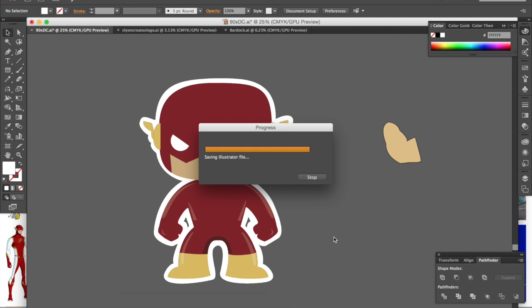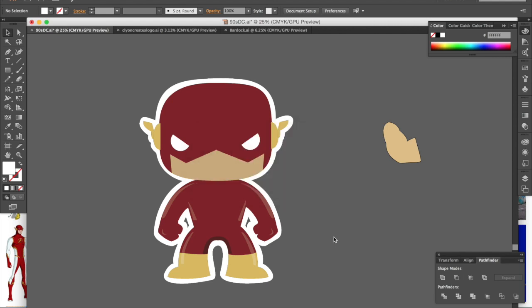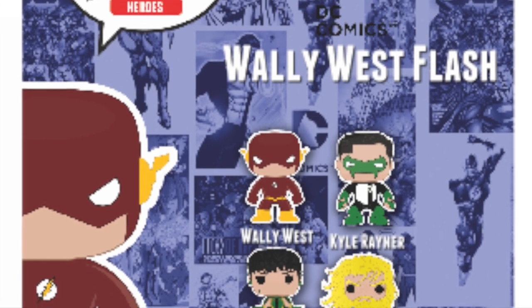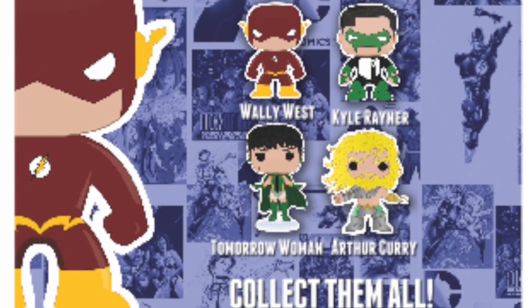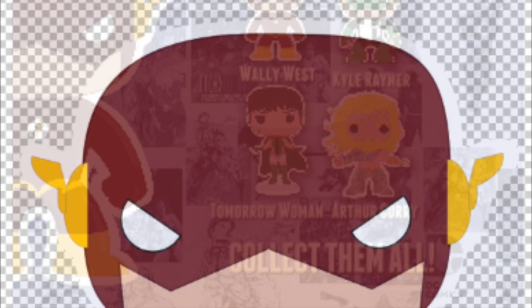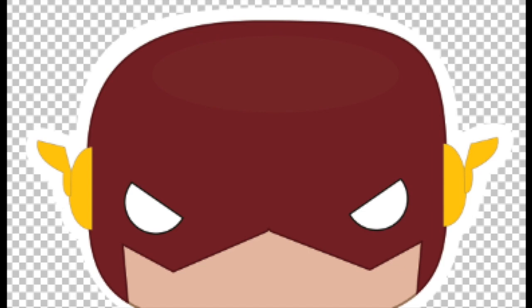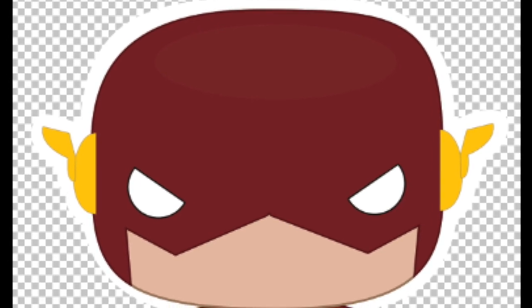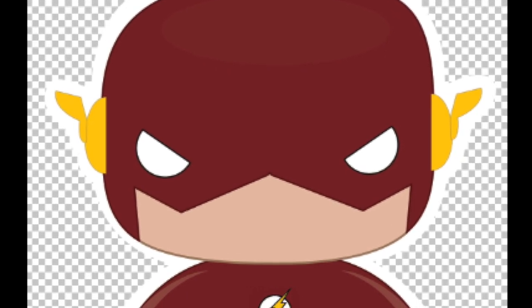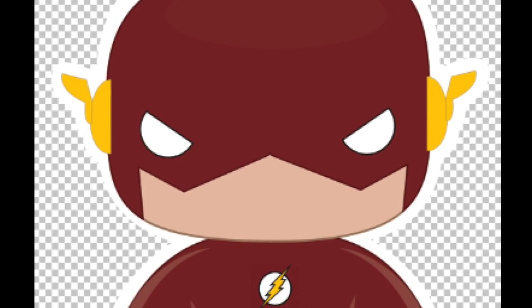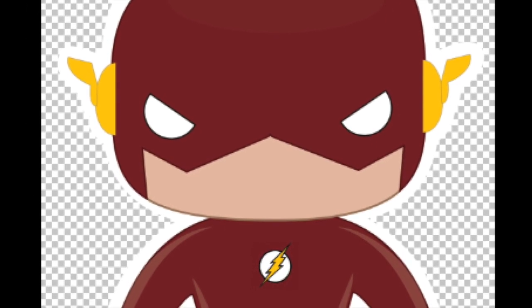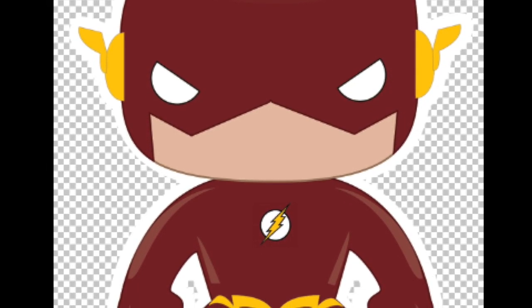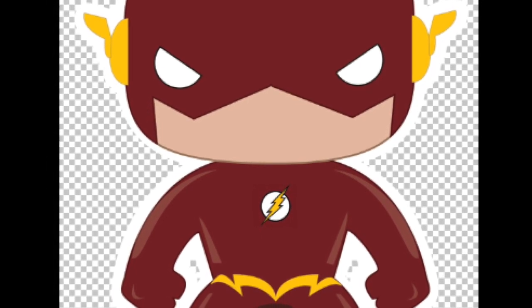As you see it's part of a larger set of Grant Morrison style DC characters I did including Arthur Curry with the hook, Kyle Rayner Green Lantern, and Tomorrow Woman.